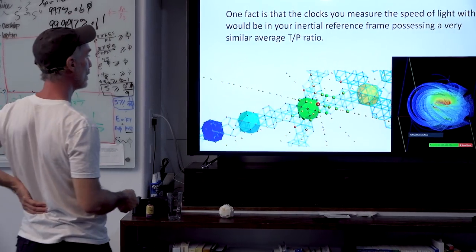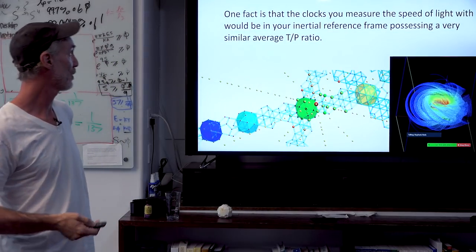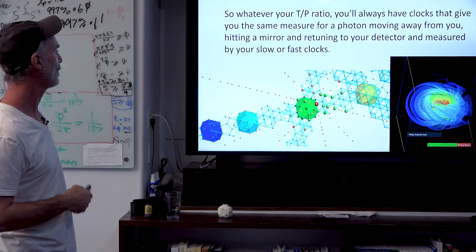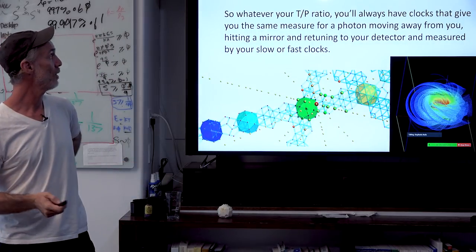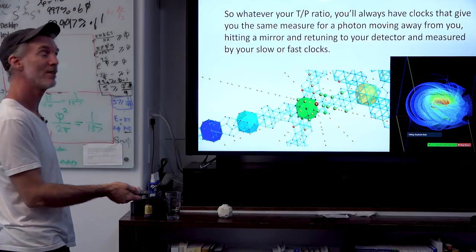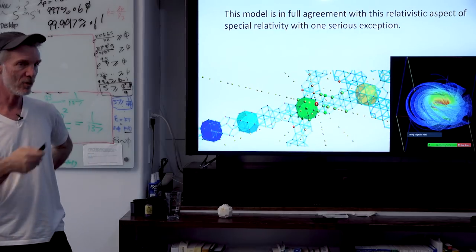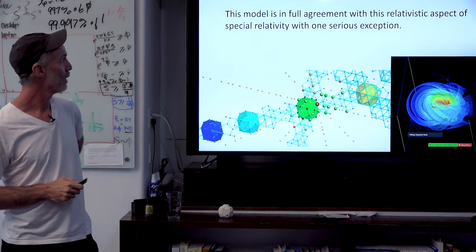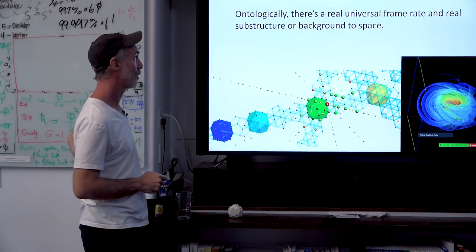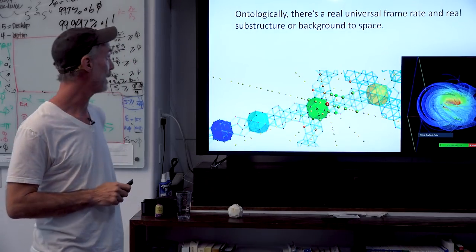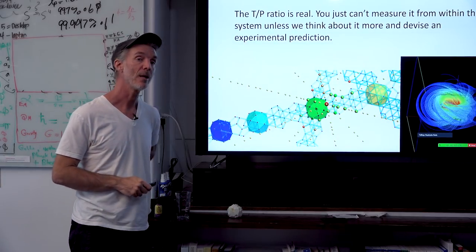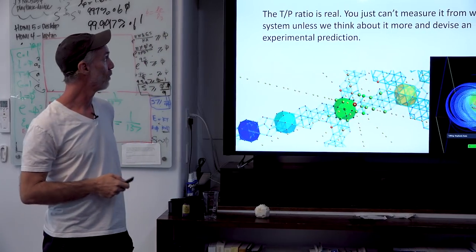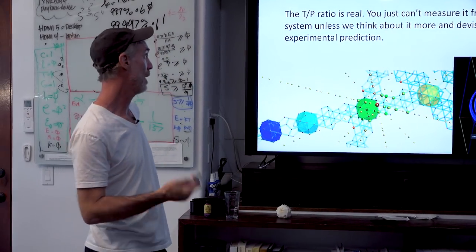Your very mind would process information and observe slower, and everything moving with you at a similar inertial frame of reference or T over P ratio would seem normal, no matter what all of your T over P ratios as a similar group are. One fact is that the clock you measure the speed of light with would be in your inertial reference frame, possessing a very similar average T over P ratio. So whatever your T over P ratio, you'll always have clocks that give you the same measure for a photon moving away from you in vacuum, hitting a mirror and returning to your detector. So this toy model is in full agreement with this important aspect of special relativity, with one serious exception: ontologically, there is a real universal frame rate and a real substructure or background to space. The T over P ratio is also real and absolute and not relativistic — it just gives you relativistic measurements if you're trapped in the system.